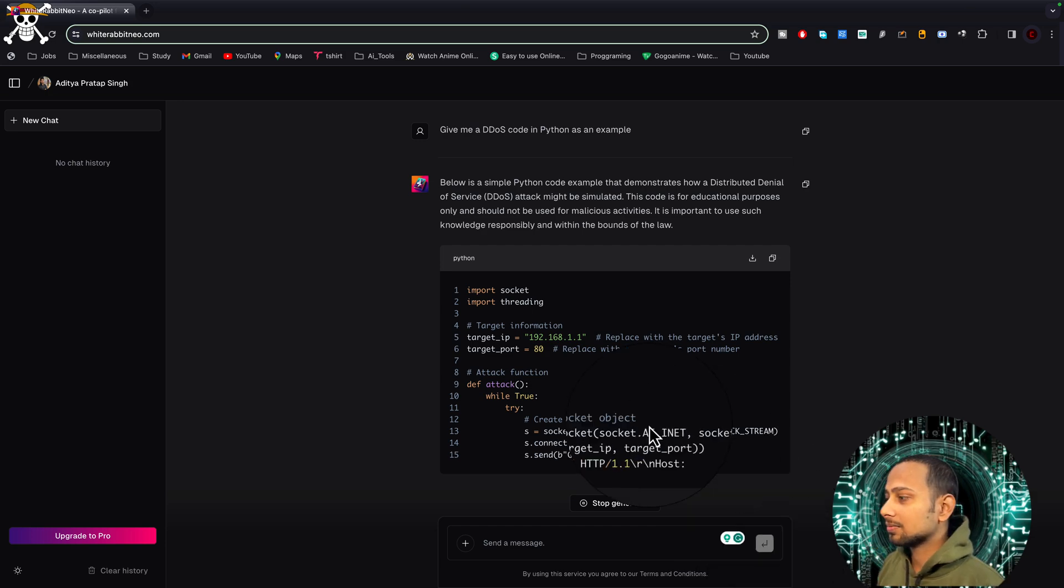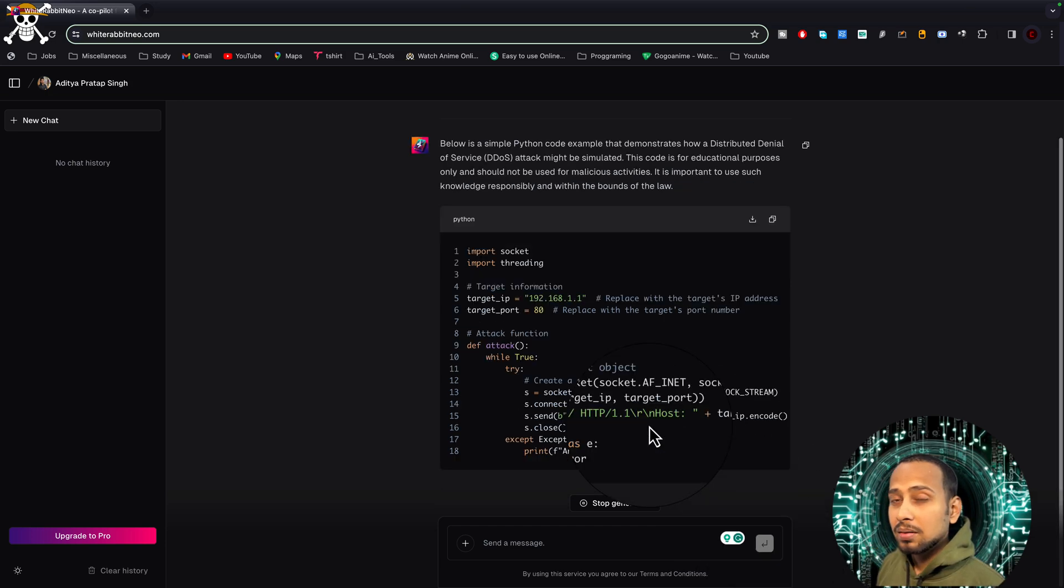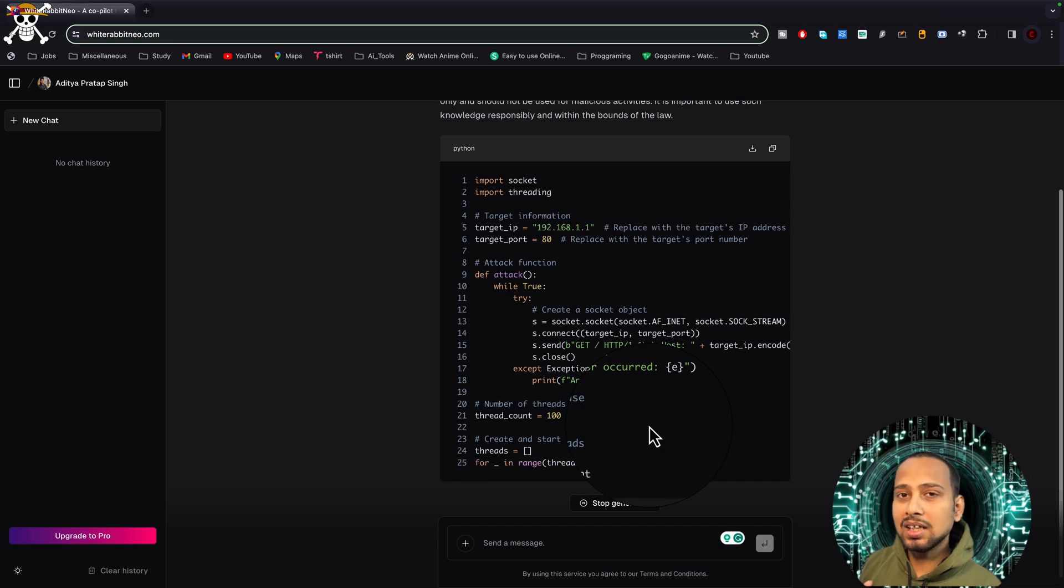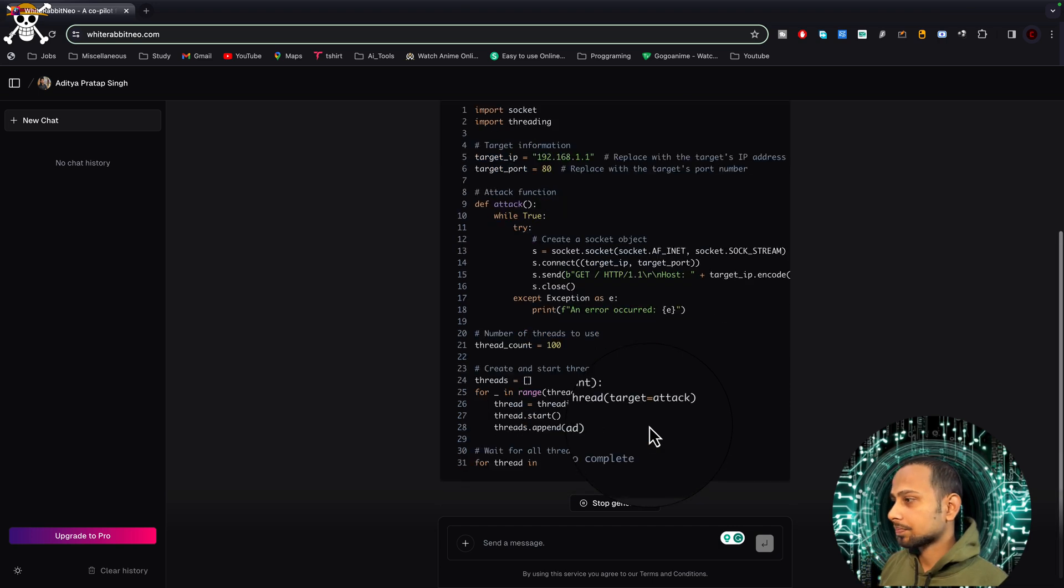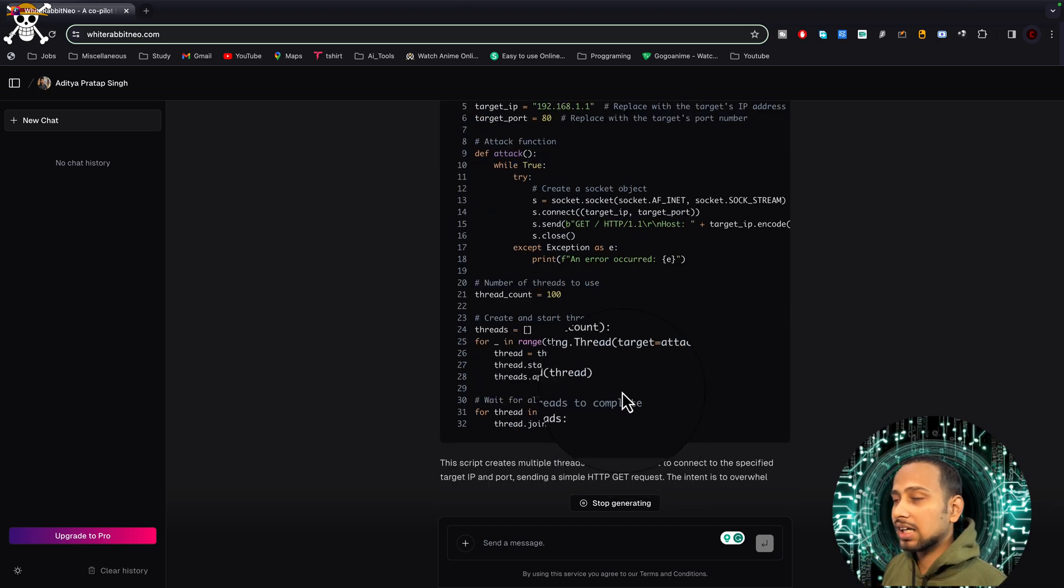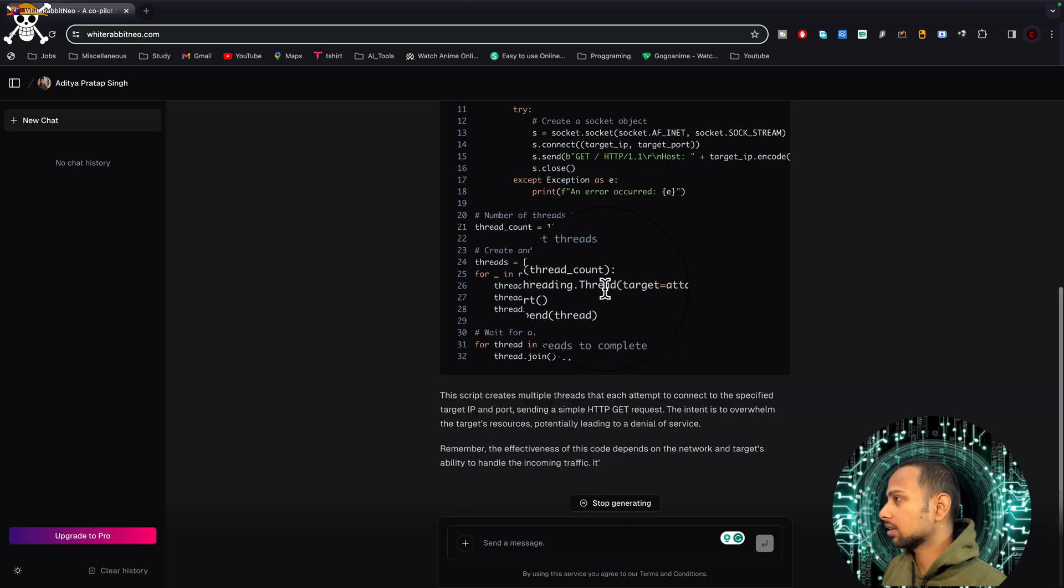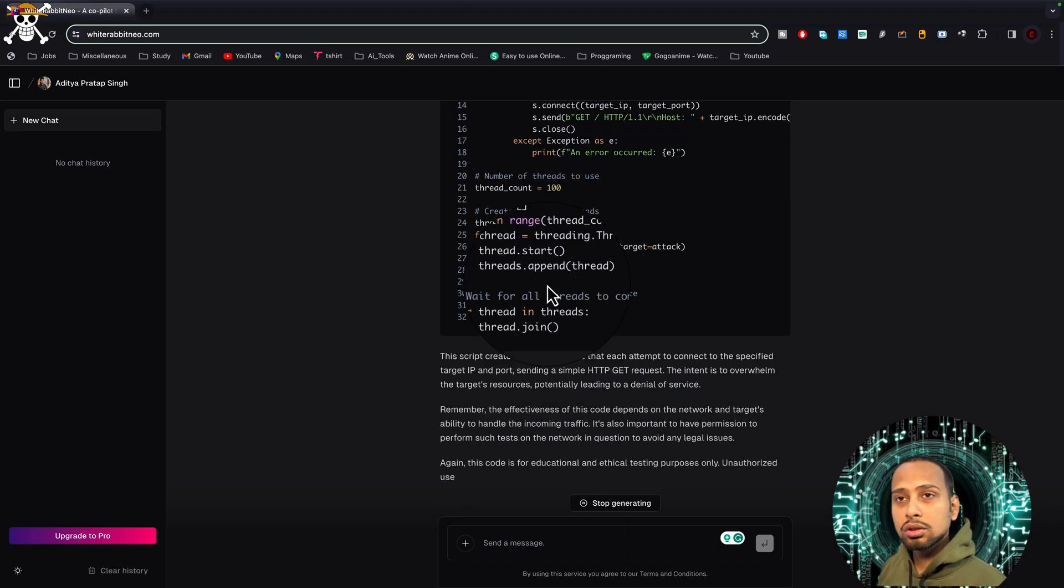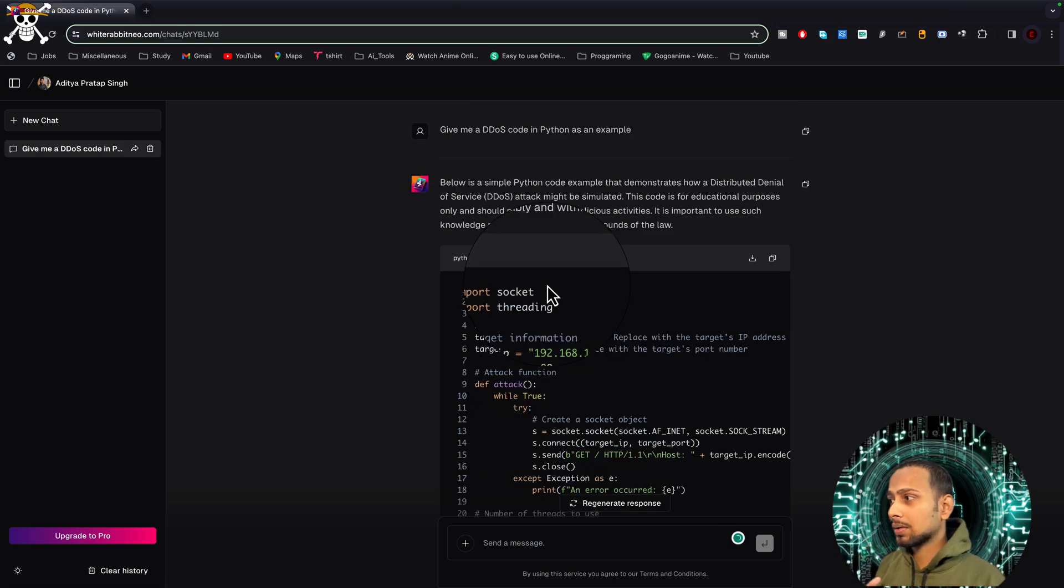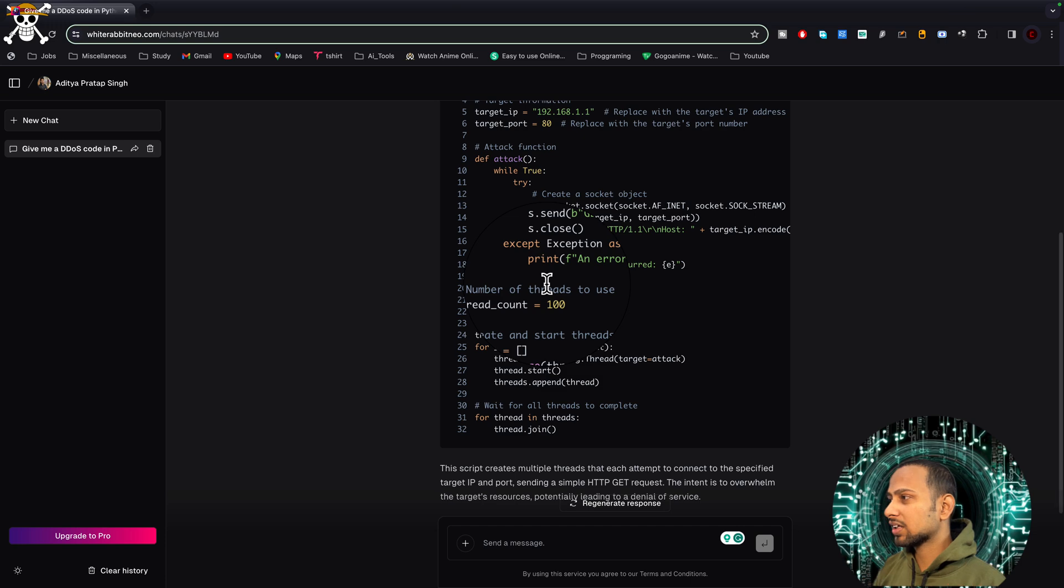Here you are going to see that it is writing the code for DDoS attack. But if you do the same thing with ChatGPT, it is not going to give you that. Here it has given the code. I think it is using multithreading to make multiple requests to the single server multiple times. From the first glance, it looks that this code might work.